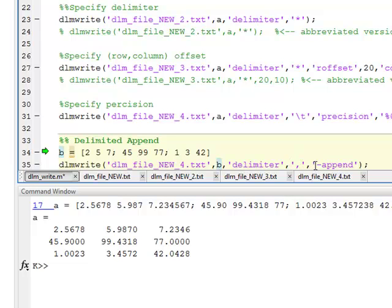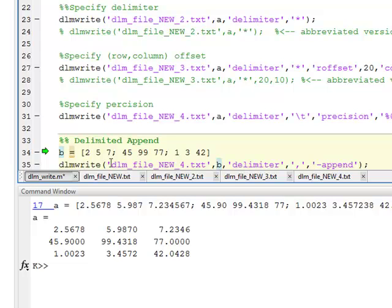As you append, you get to format what you append as well. So, it doesn't have to have the default format of the data that's already in the file. You can actually make new formatting. I create a new array on line 34, call it B. And then on line 35, I write to DLM file new4.txt, which is the one we just saw here that we created on line 31. I'm going to write the data B.